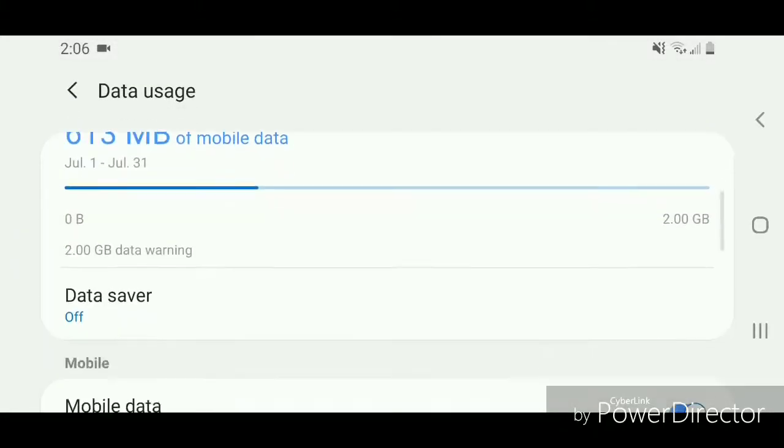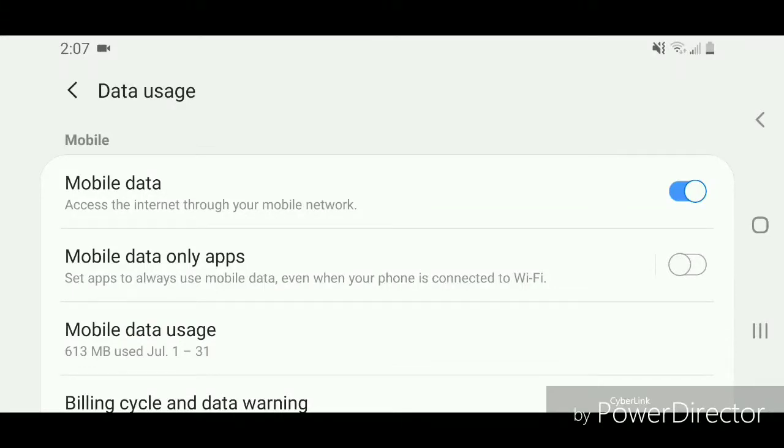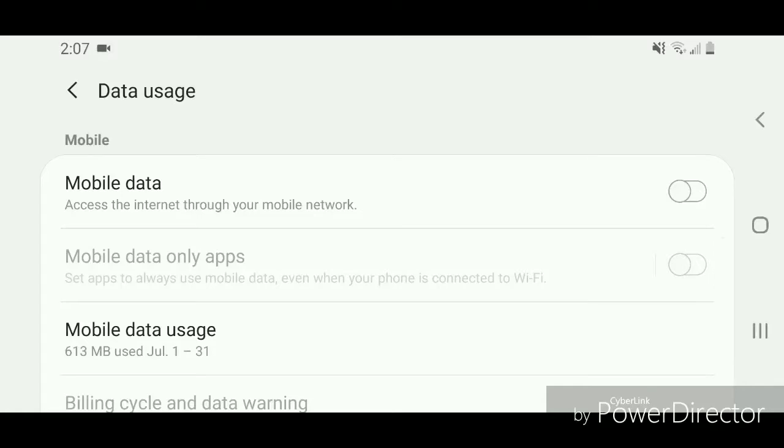Now scroll down and go to mobile data. It says access the internet through your mobile network. Now you're going to turn it off. To turn it off, you're going to flip the switch to the left. Now you can go out of the settings.